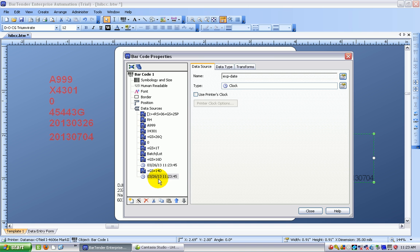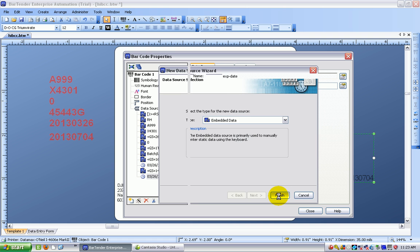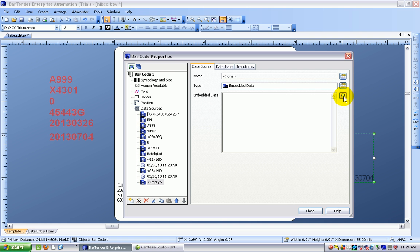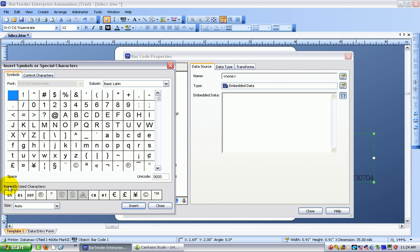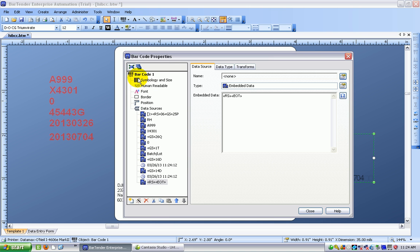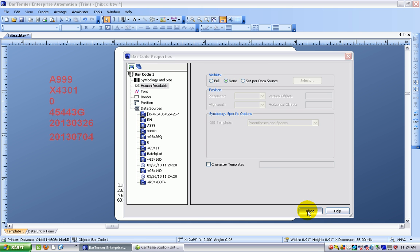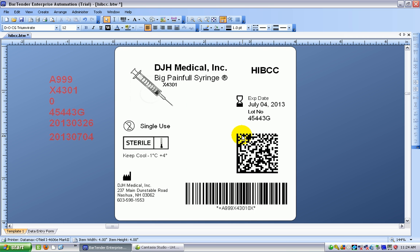So I've actually finished with the information now. There's just one more thing I need to add, which is the end of the message. So I choose another. Okay, I get rid of that. And back into my symbols. And we have a record separator, followed by the end of transmission character. I'm going to close this. And what I'm going to do is to go into the human readable and turn it off at this point, just because it's not going to be in the format that we want. But there is my compliant barcode.